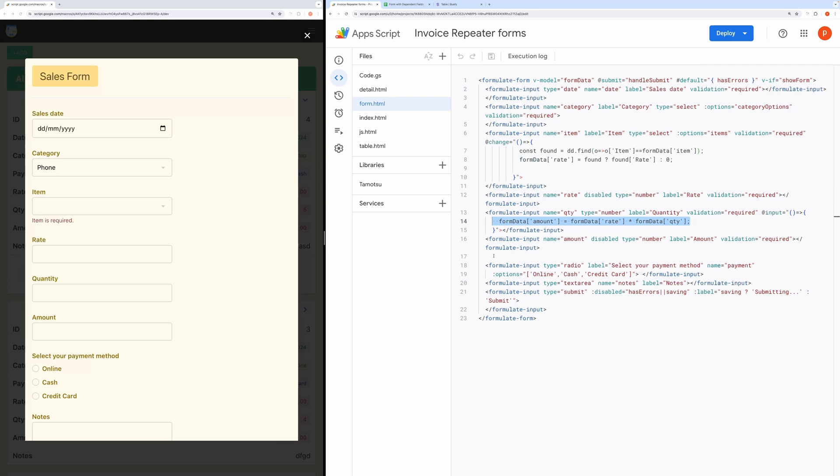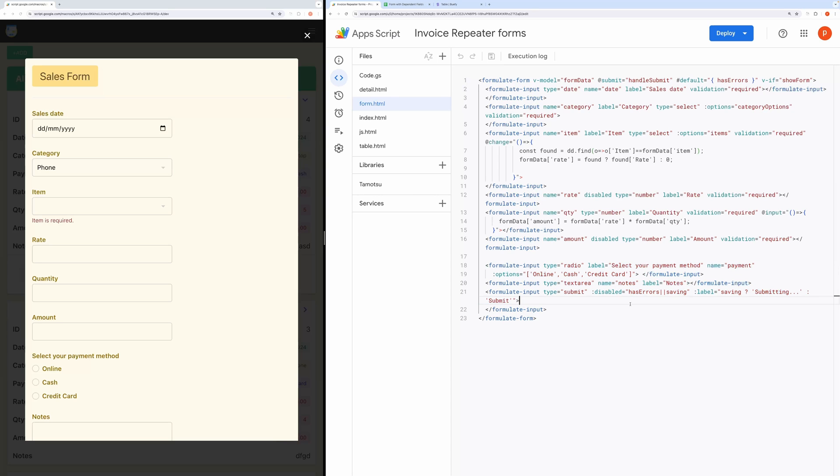Then we have a radio field for payment method and a text area field for notes. You can check all other supported fields here.